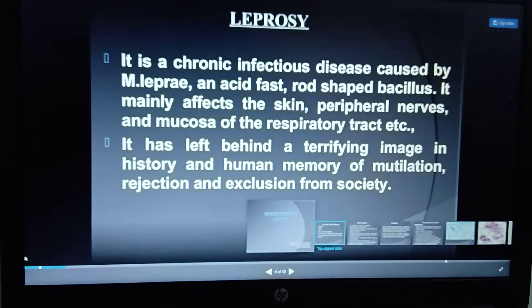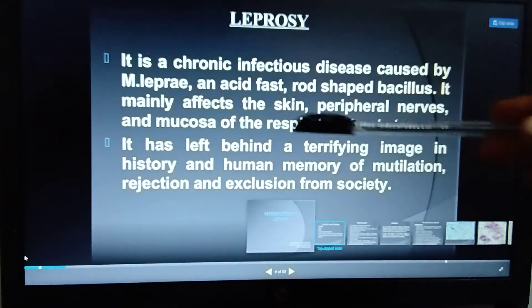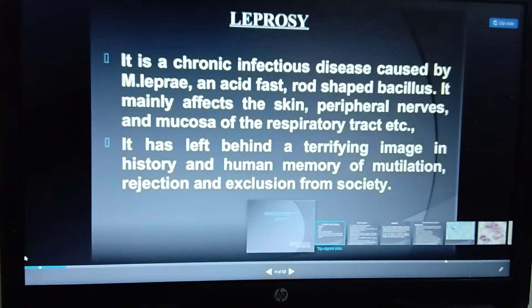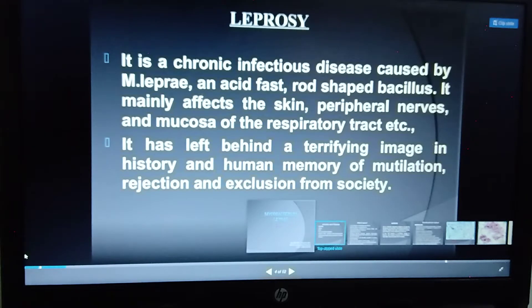Mycobacterium leprae is a rod-shaped, acid-fast bacteria. It primarily affects the skin surface, the peripheral nervous system, and the mucosa of the respiratory tract. In later stages, it may also affect the central nervous system and other structures. Leprosy cases have been largely eradicated compared to the past, when it was a terrifying disease and those affected were rejected by society.